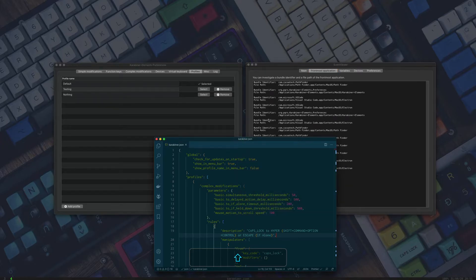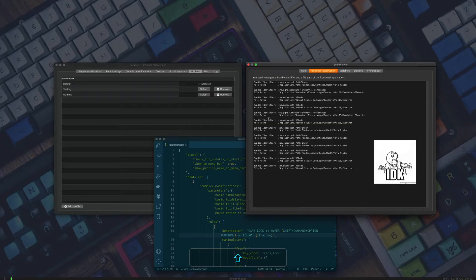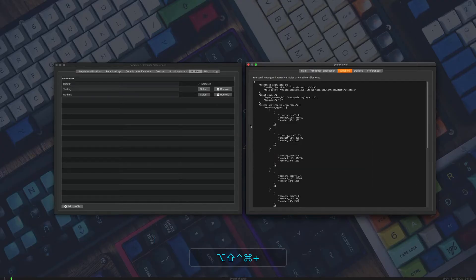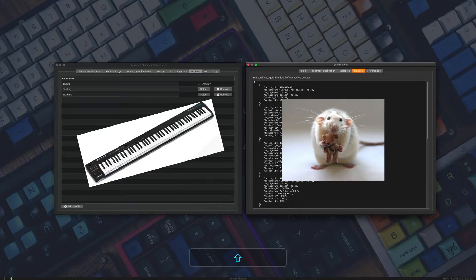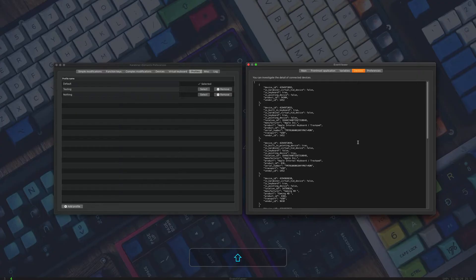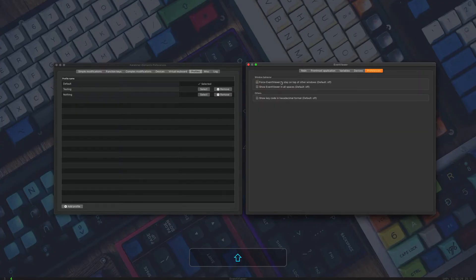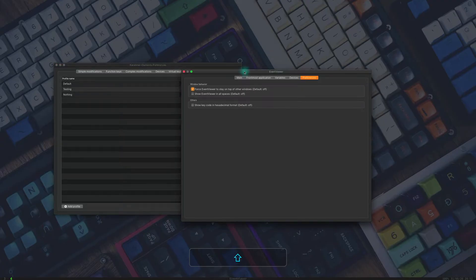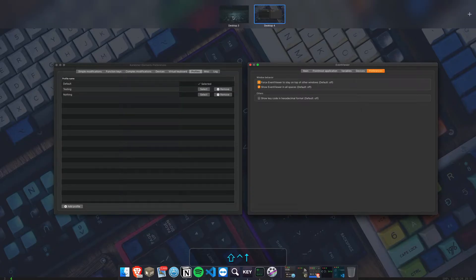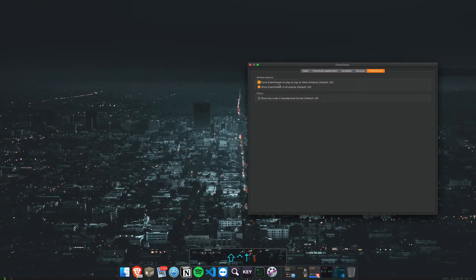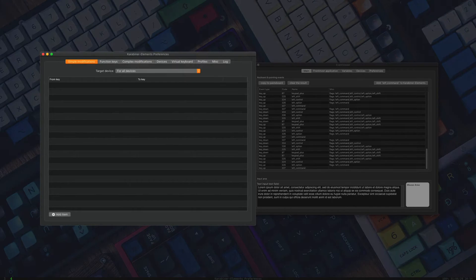For example, if I open up VS Code, you'll see its bundle identifier here, and you can use this in your modification so that maybe one of these keys does something special only if you're using Visual Studio Code. Variables are a bit complicated — we'll go over that in the next video. Devices shows all the information about your keyboards, mice, and anything that can send a signal to your computer. In preferences, you can force the Event Viewer to stay on top of all windows, and you can show it in all spaces.